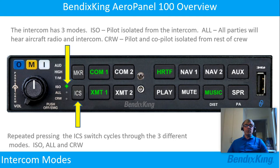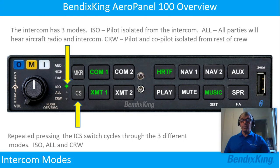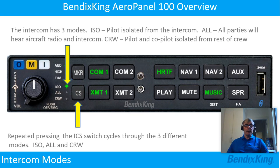The intercom has three modes: ISO, where the pilot is isolated from the intercom; All, where all parties will hear the aircraft radio and intercom; and Crew, where the pilot and co-pilot are isolated from the rest of the crew. Repeatedly pressing the ICS switch cycles through the three different modes.